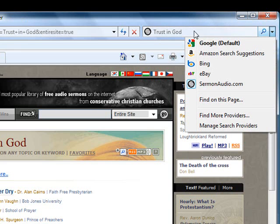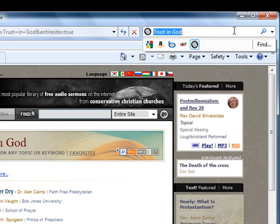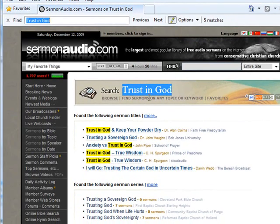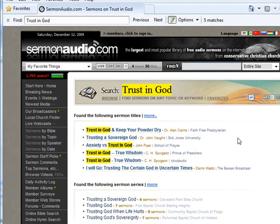Clicking on the find link here will search the page you are currently on for the text that you have entered. Play around with it and you just may find that it becomes your preferred way to find what you are looking for on Sermon Audio.